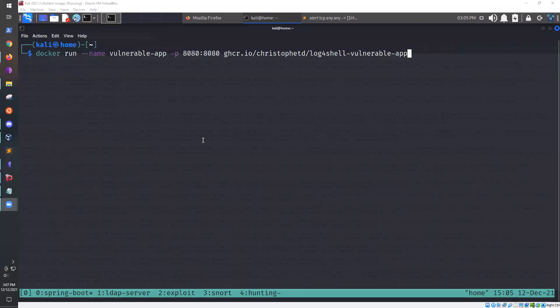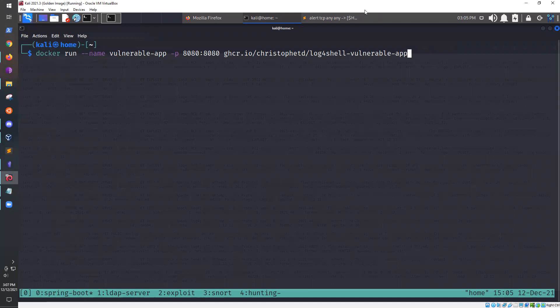Hello everyone, hope you're all having a good weekend. This week we're going to take a look at CVE-2021-44228, also known as Log4Shell. My agenda for today is to first show an example of Log4Shell exploitation, second we're going to show how we could use the new Log4Shell canary token, and then finally we are going to show how we can detect this with Snort.